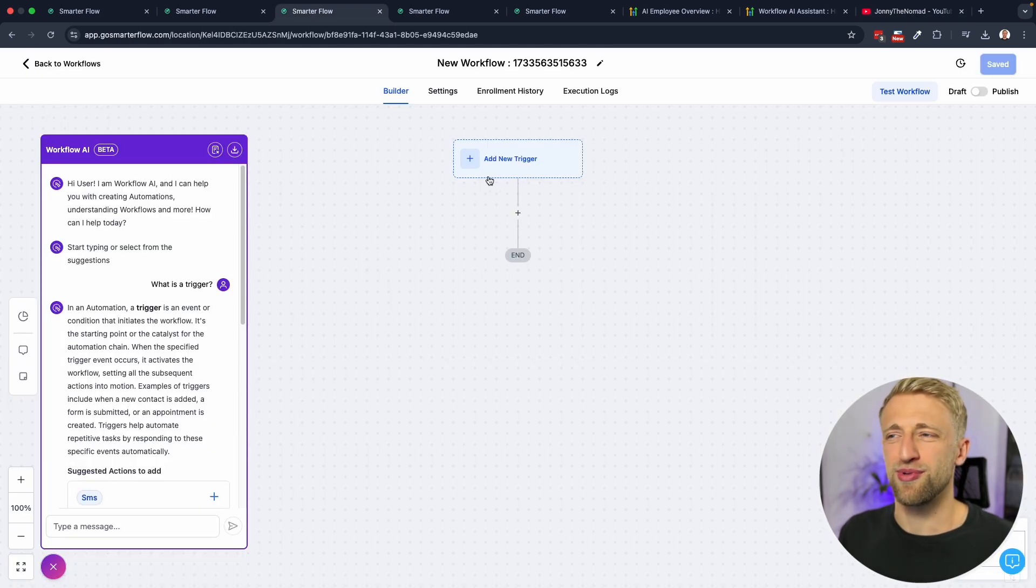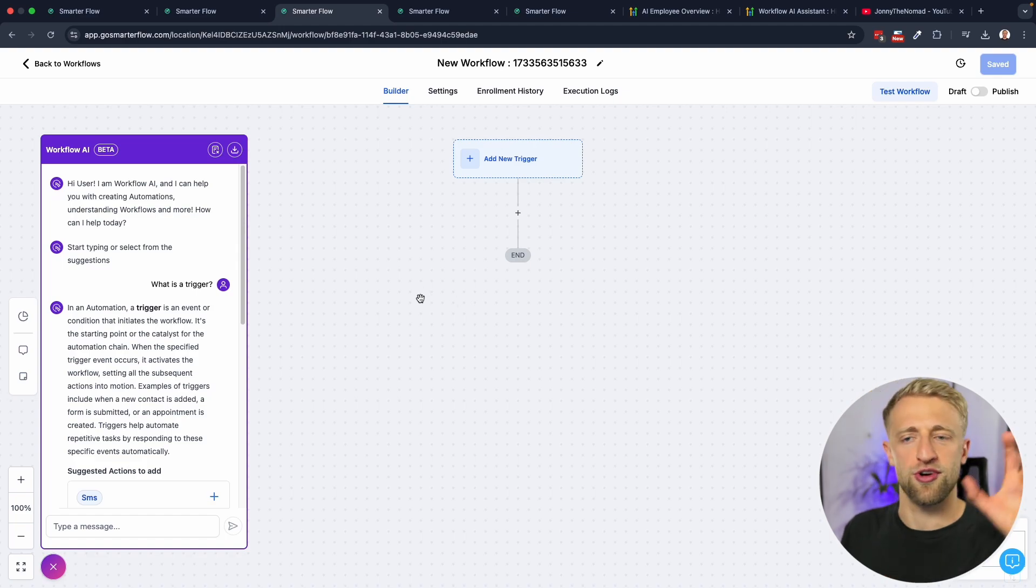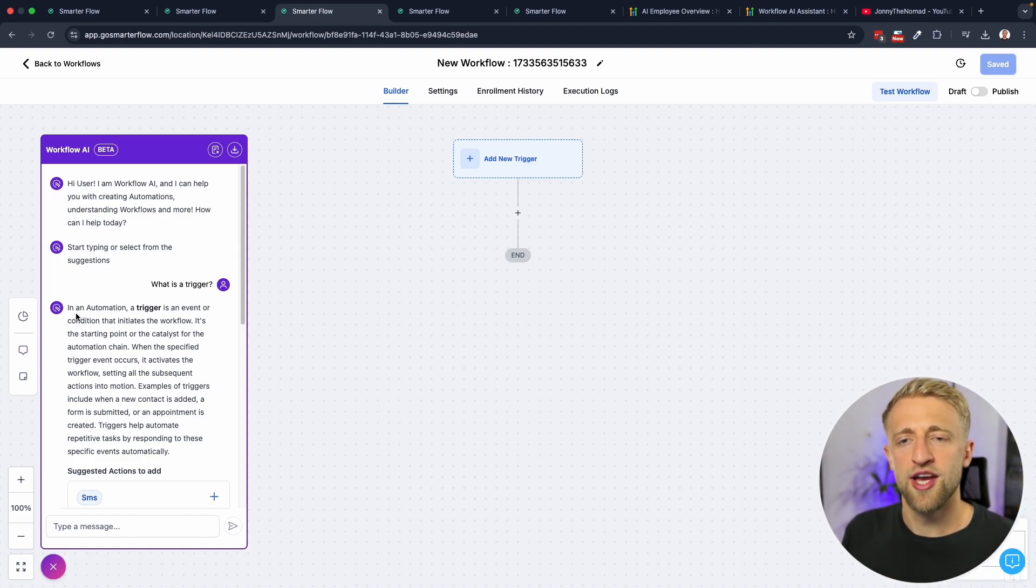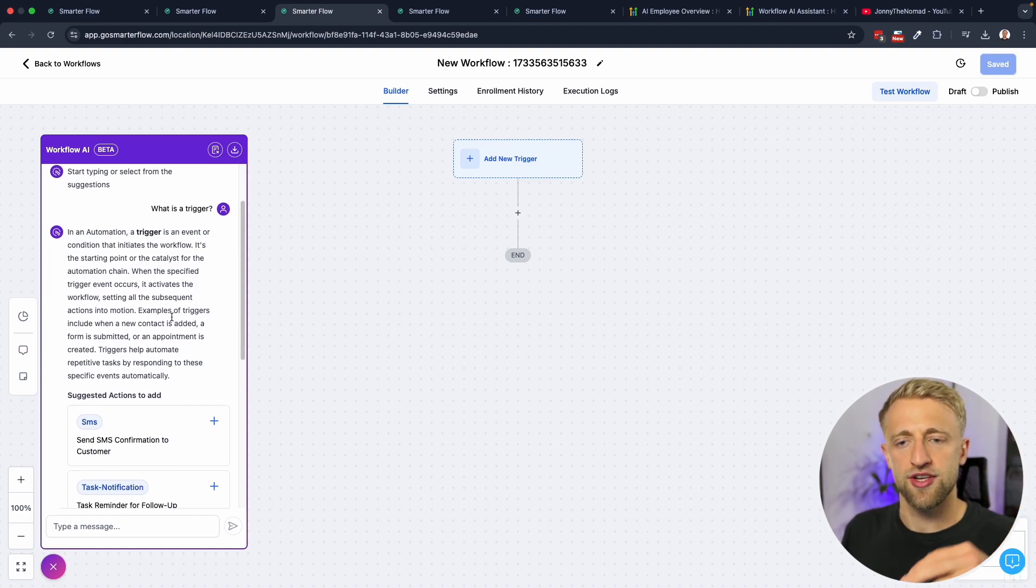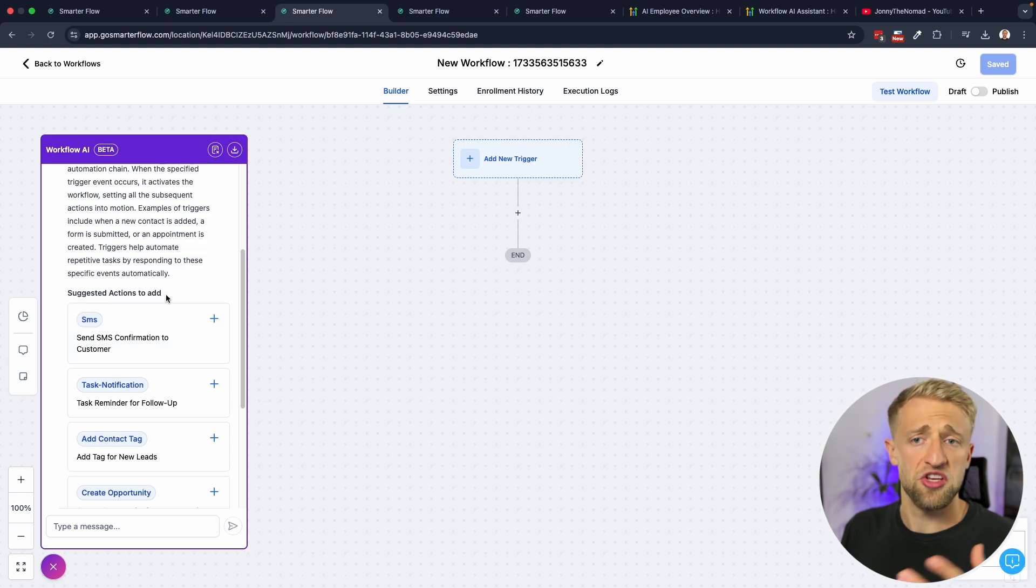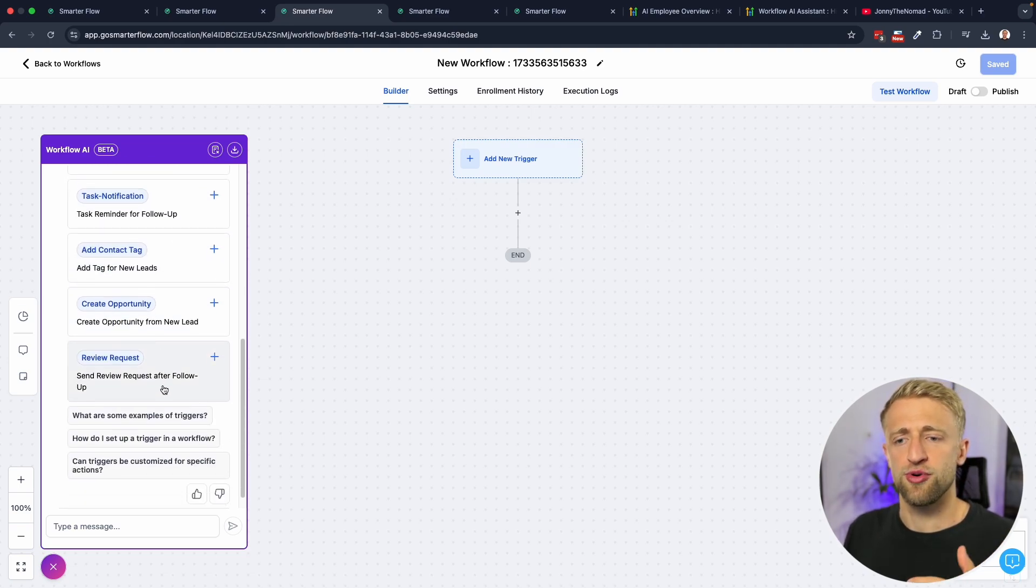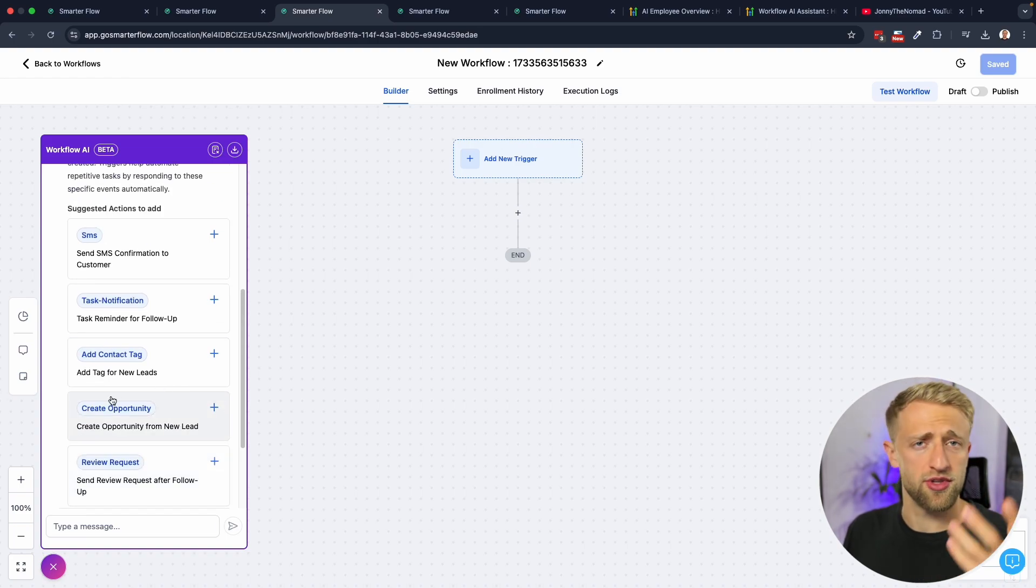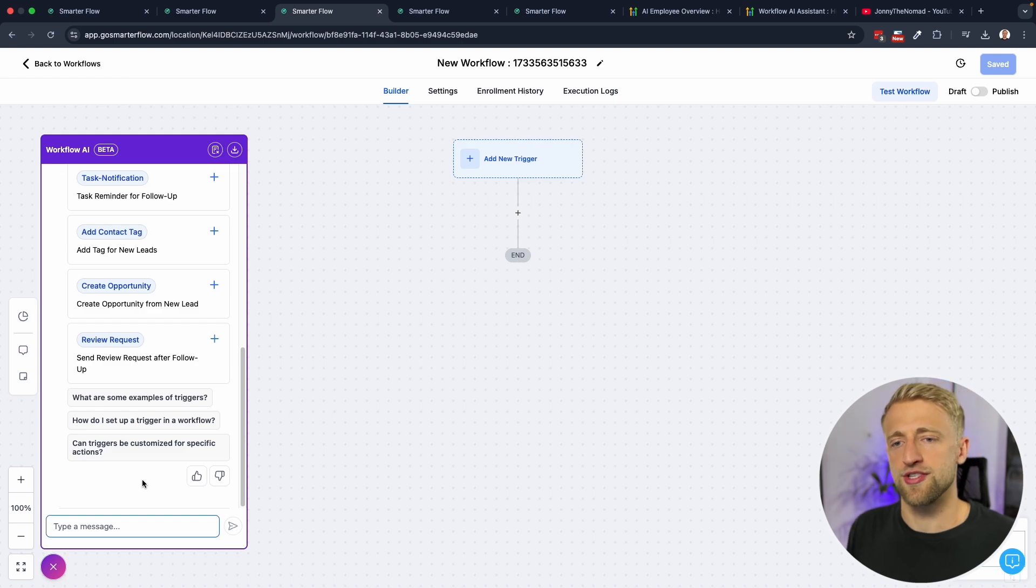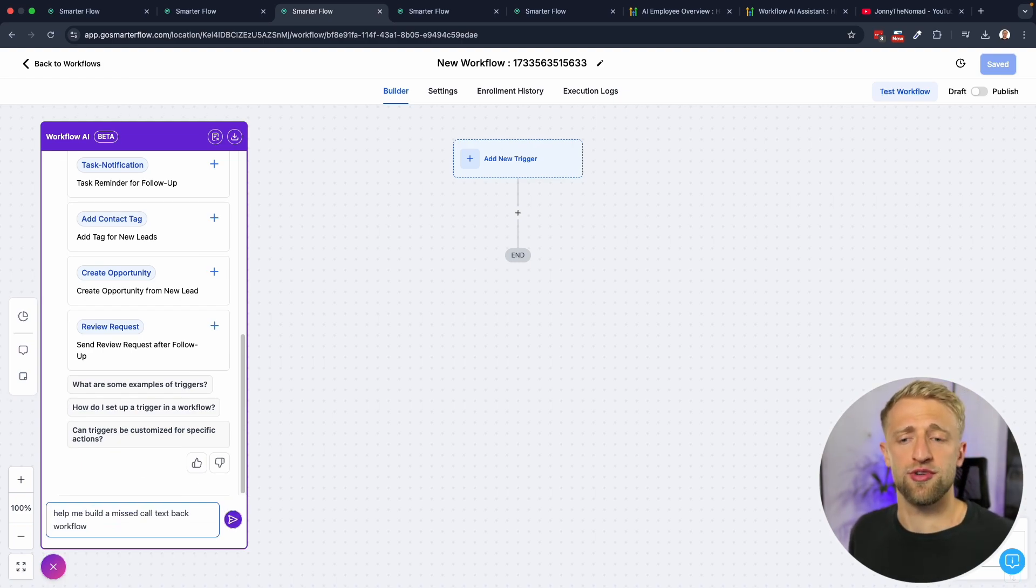If you're completely new to High Level workflows and you want a complete beginners tutorial, then check out this video on my channel I posted three months ago. It's performing pretty well, the ultimate Go High Level workflow tutorial for beginners. During that video I explained what are triggers, what are action steps, how do we use them, all that good stuff. Back to Workflow AI, we can see in an automation a trigger is an event or condition that initiates the workflow. You can read through the rest here and it's suggesting some triggers. It can answer questions as simple as what's a trigger, what's an action step.